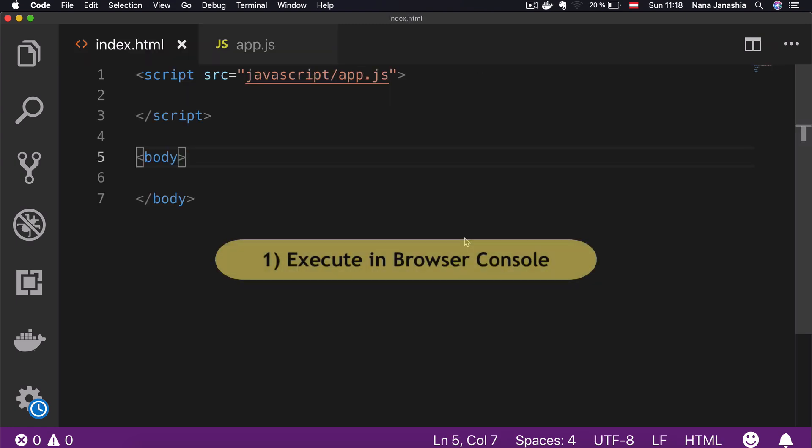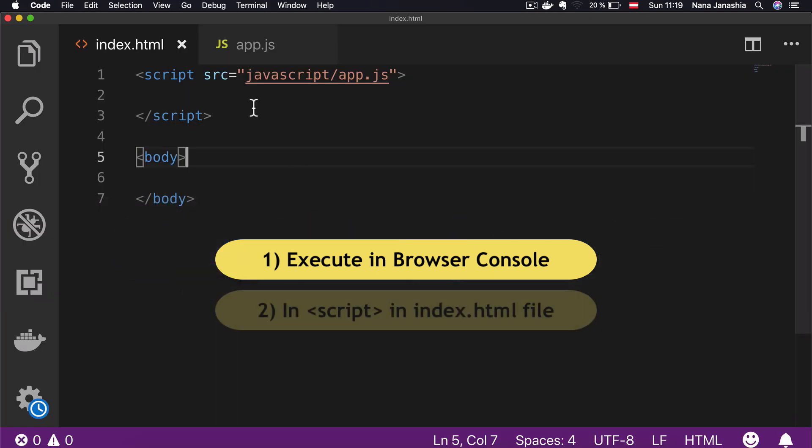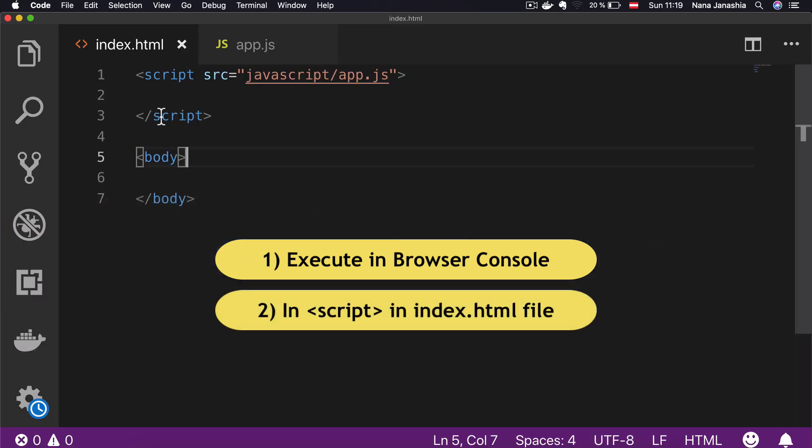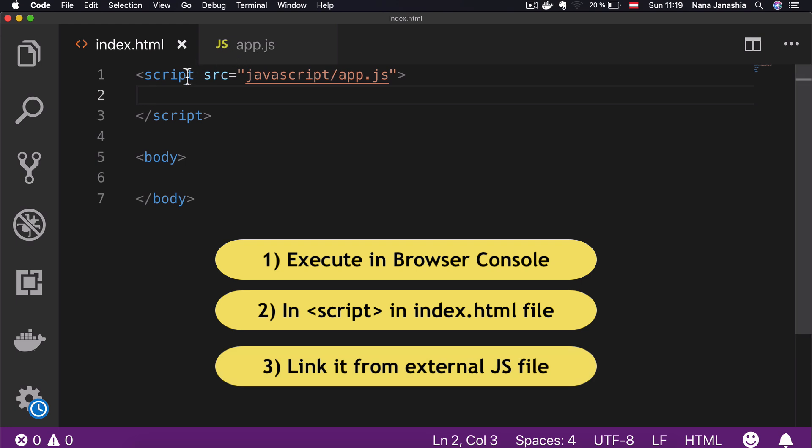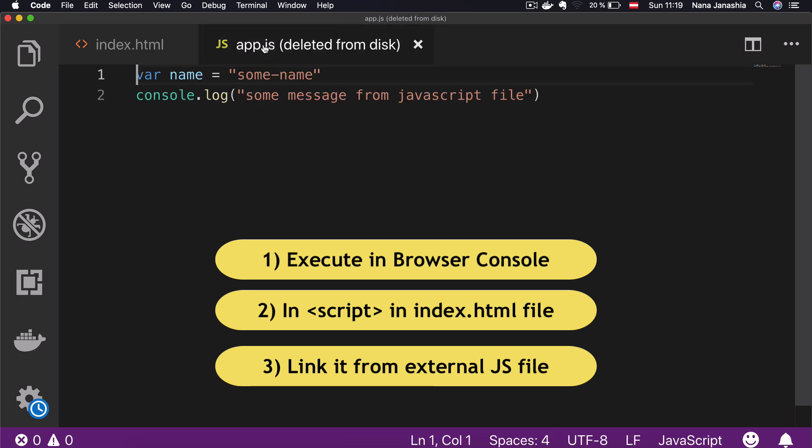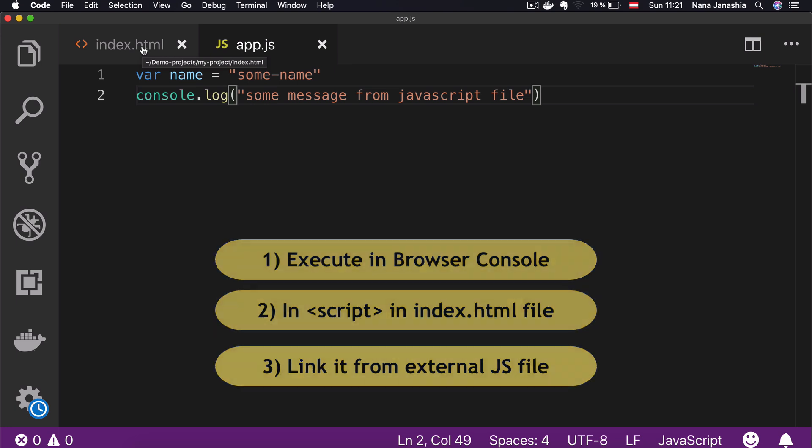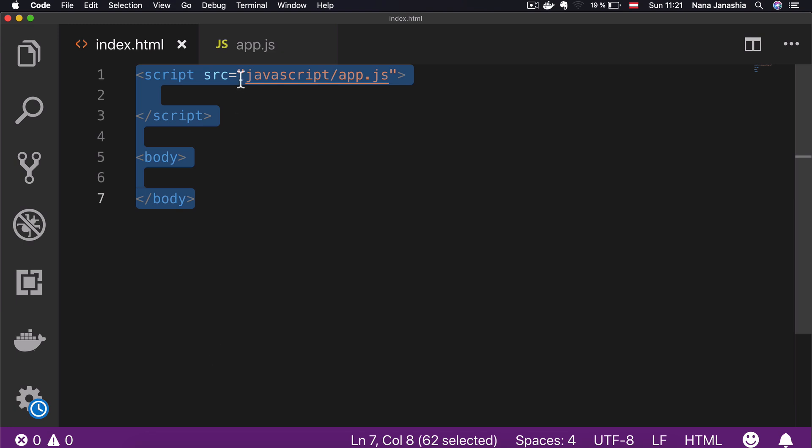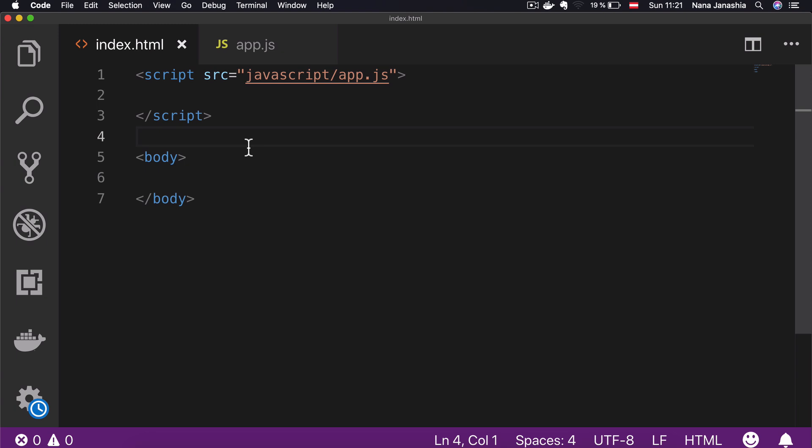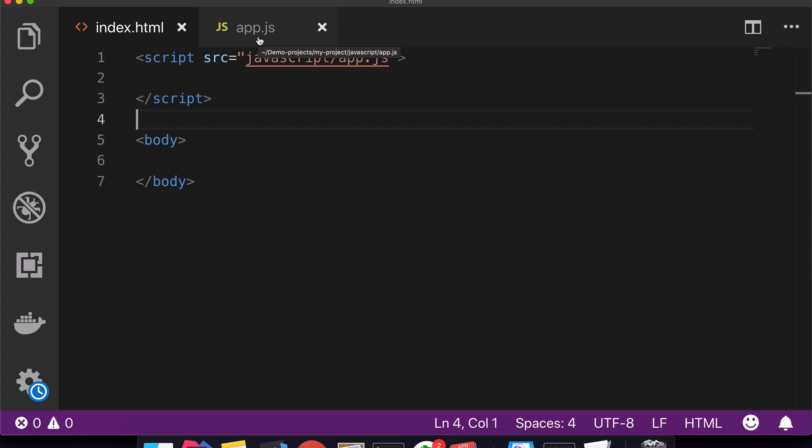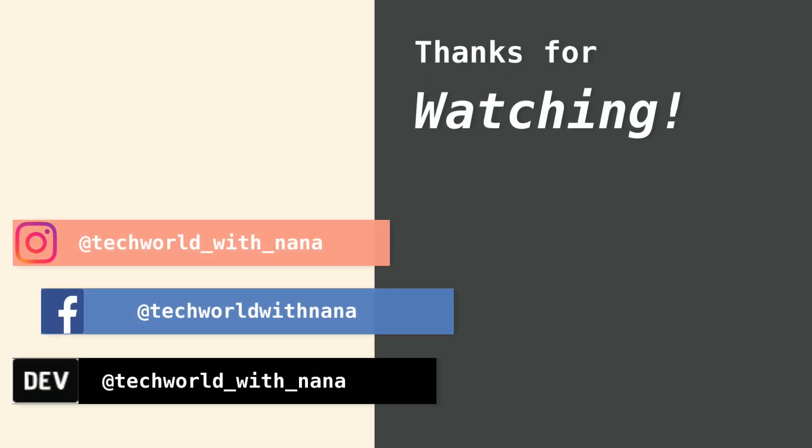To summarize, you can execute JavaScript either directly in the console, or write it inside the script tags in the index HTML file, or you can link it as an external file using script tag but defining source, which points to the location of where the JavaScript file is located. This is especially important when you have HTML file that has 100 lines and JavaScript that has 100, 200 lines. You want to keep things clearly separated so you don't end up with one file that has a bunch of code mixed in from HTML, JavaScript, and CSS. Thank you for watching. Let me know in the comments if you have any questions and I'll see you in the next video.